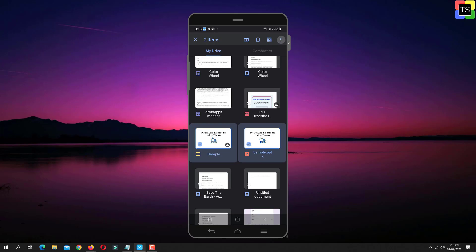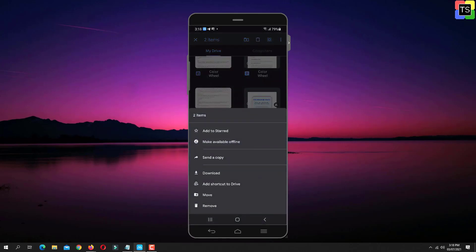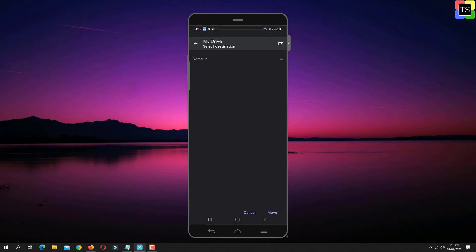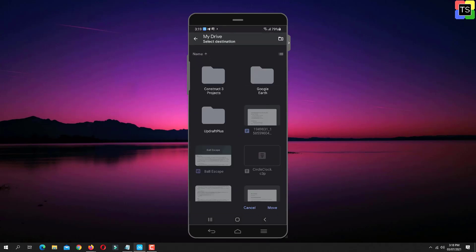Now tap on three dots located at the top right corner. Here tap on Move option. You can add those files to the existing folder or tap on Add Folder icon to create a new folder.